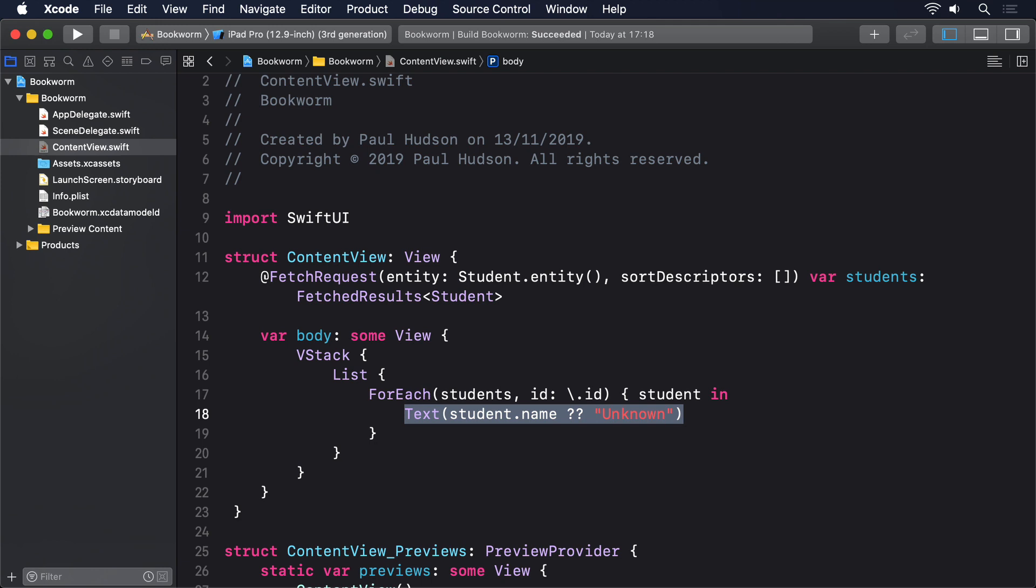This is one area of Core Data that will annoy you greatly. It has a concept of optional data, but it's an entirely different concept to Swift's optionals. If we say to Core Data this thing can't be optional, which you can do inside the model editor, it will still generate optional Swift properties. Because all Core Data cares about is that properties have values when they're saved. They can be nil at all other times.